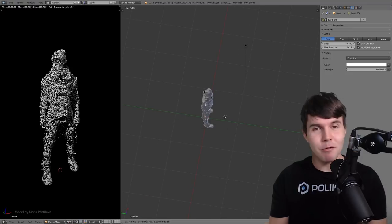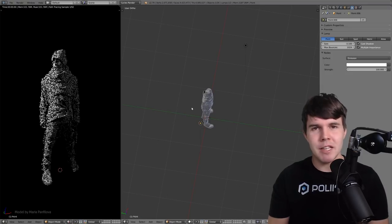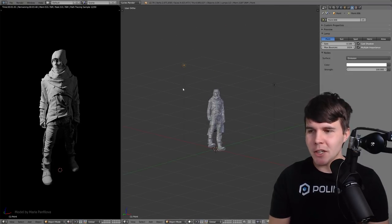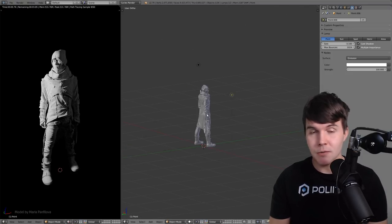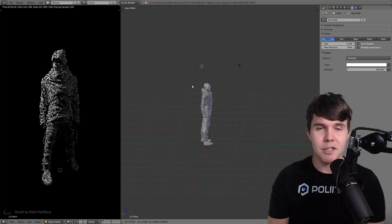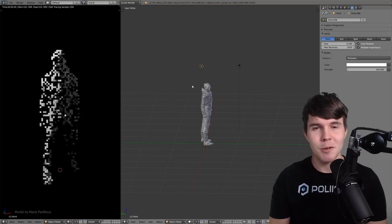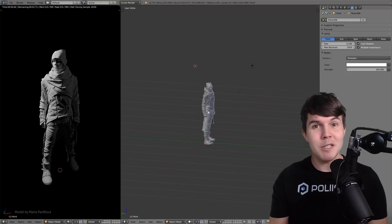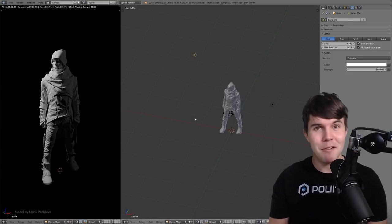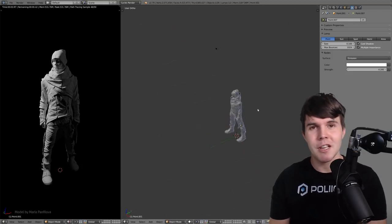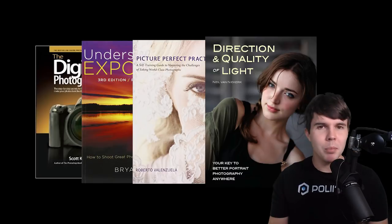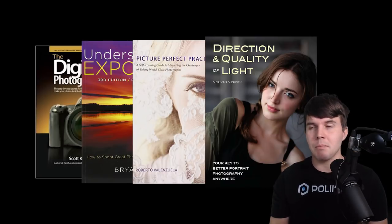I remember getting frustrated with this a few years ago, and so I decided to find some answers. So I went to the people who deal with this stuff every day, which is photographers. So I read books, I attended courses, even visited a professional studio just to find out how they approach lighting.